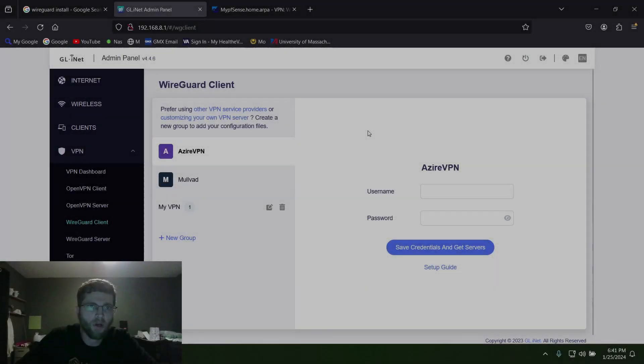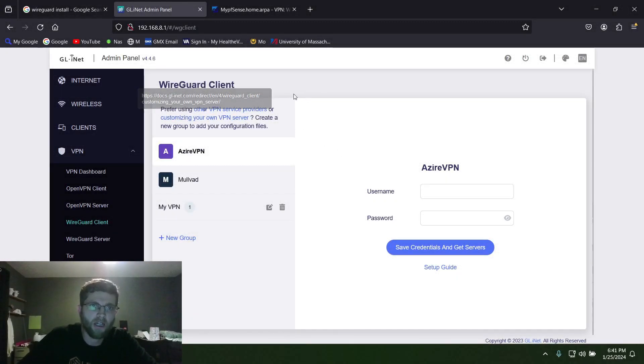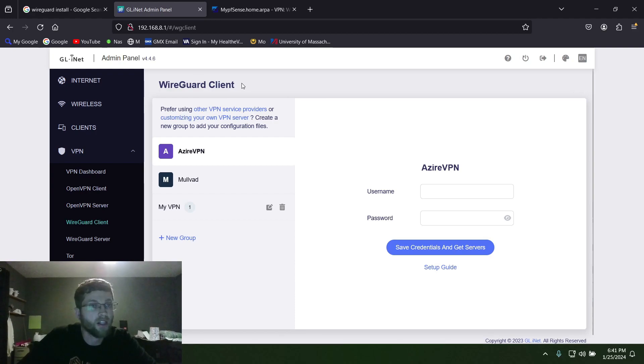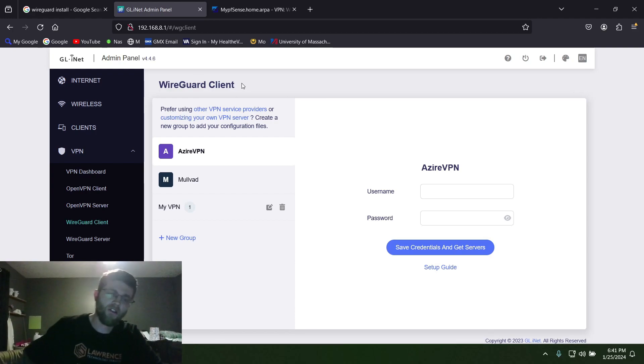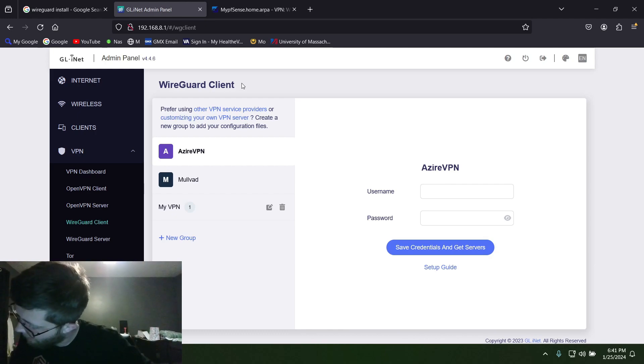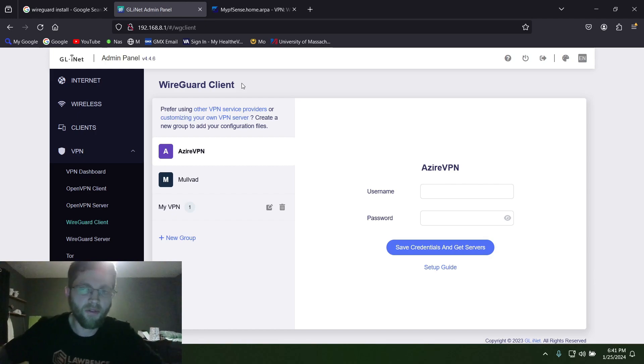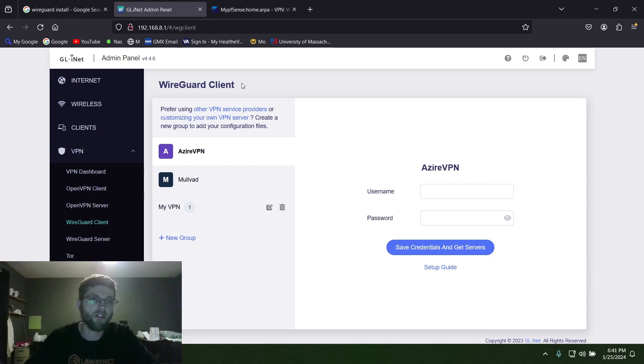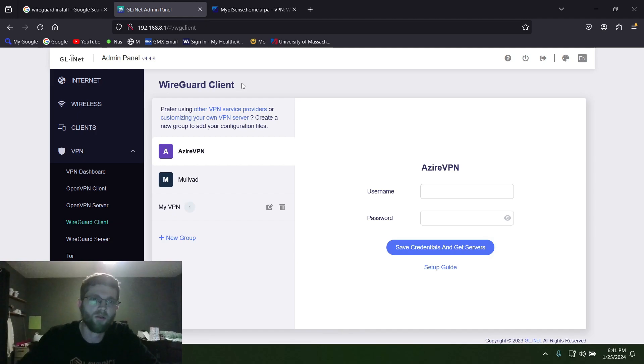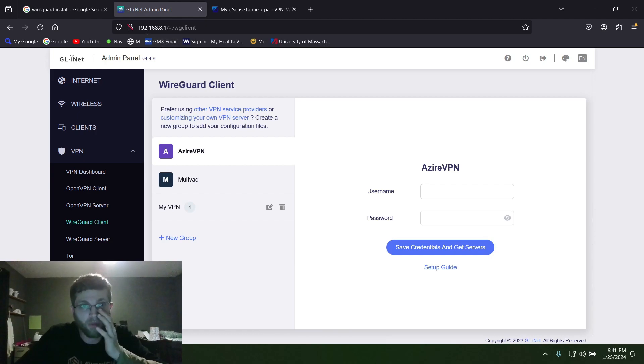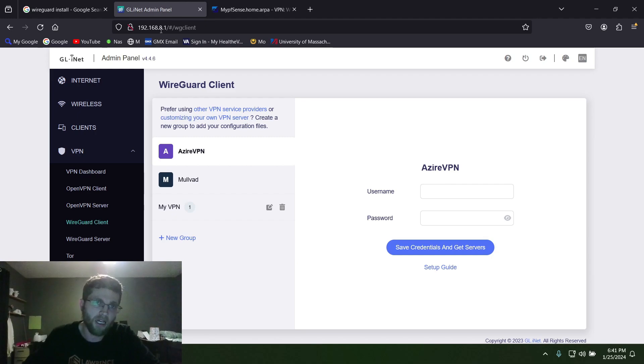All right, welcome back to Got Wire. Today I'm going to do a video on how to add a WireGuard VPN client to your Beryl AX travel router from GL.iNet. The first thing you want to do is connect to it either via Wi-Fi or hardwired. I got mine hardwired. Then open up your web browser and type in 192.168.8.1, which is the IP address of the router by default.